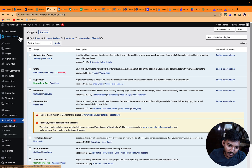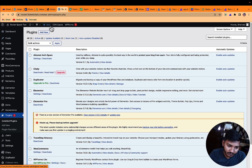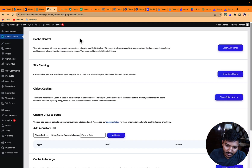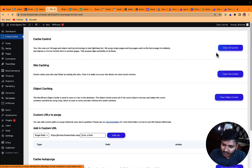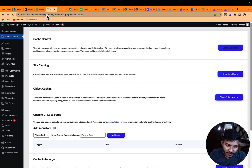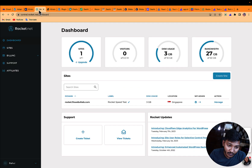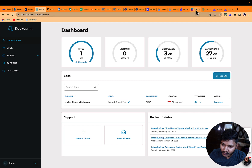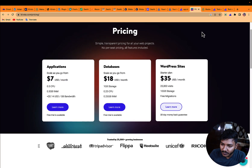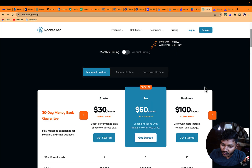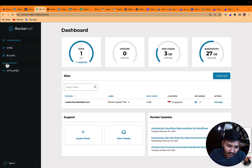Let me clear the cache for both websites. Now let me show you the plan I'm using so you don't get confused. In Kinsta this is $35 USD per month, and in Rocket it is $30 USD per month.